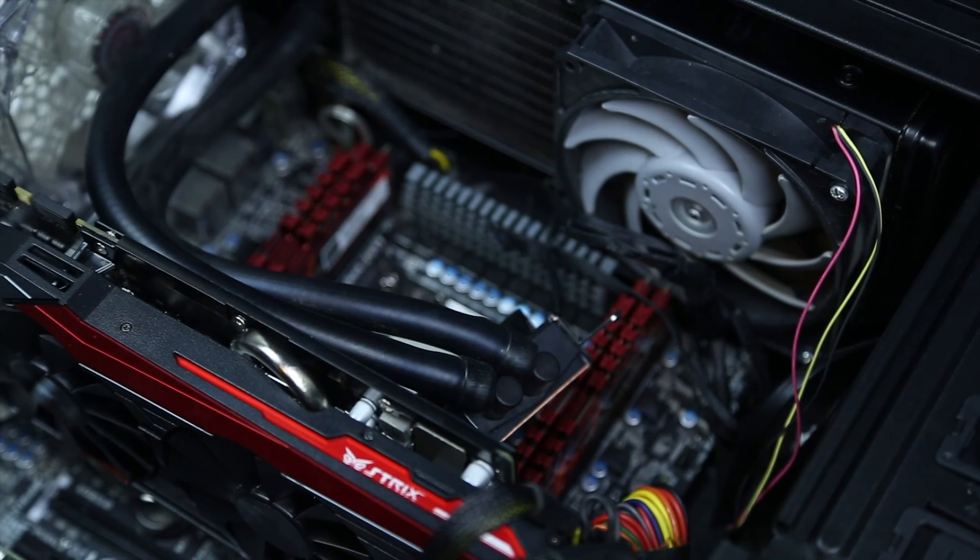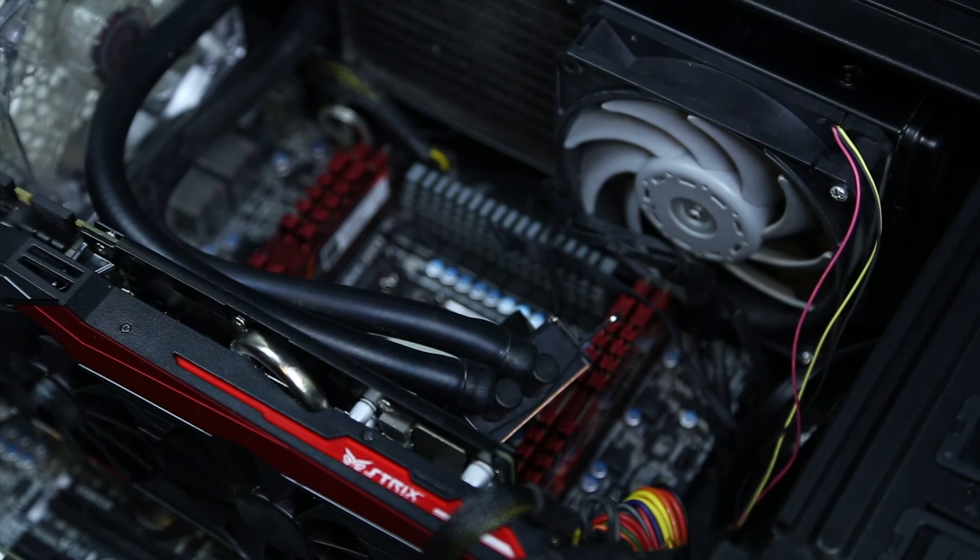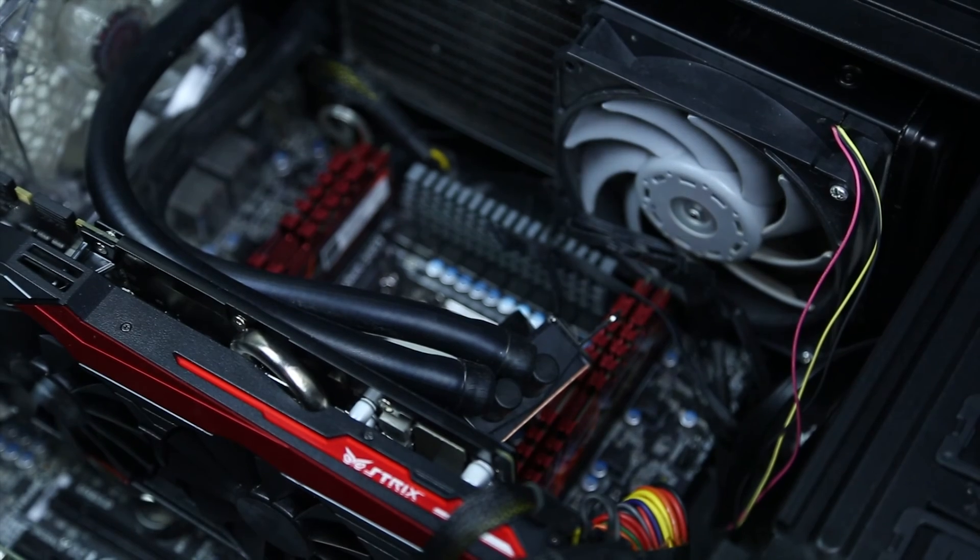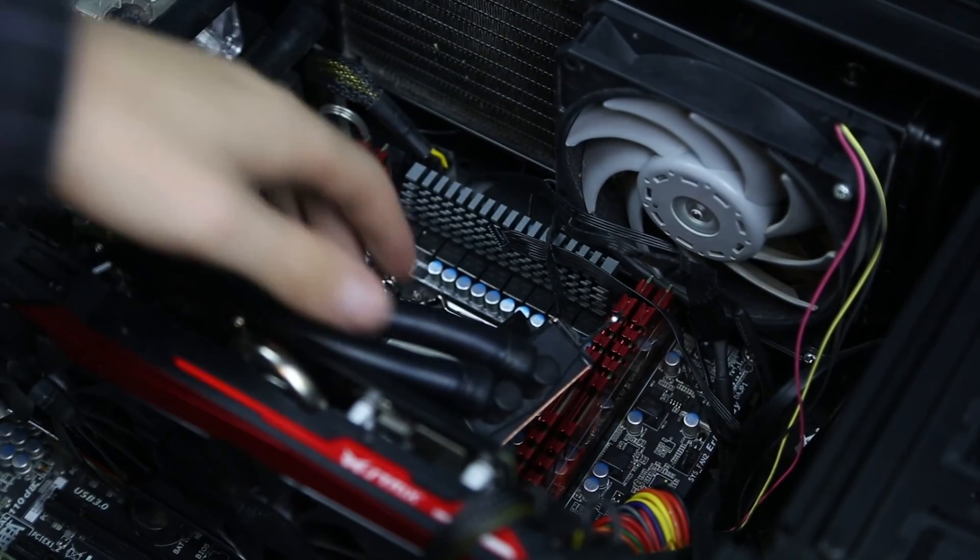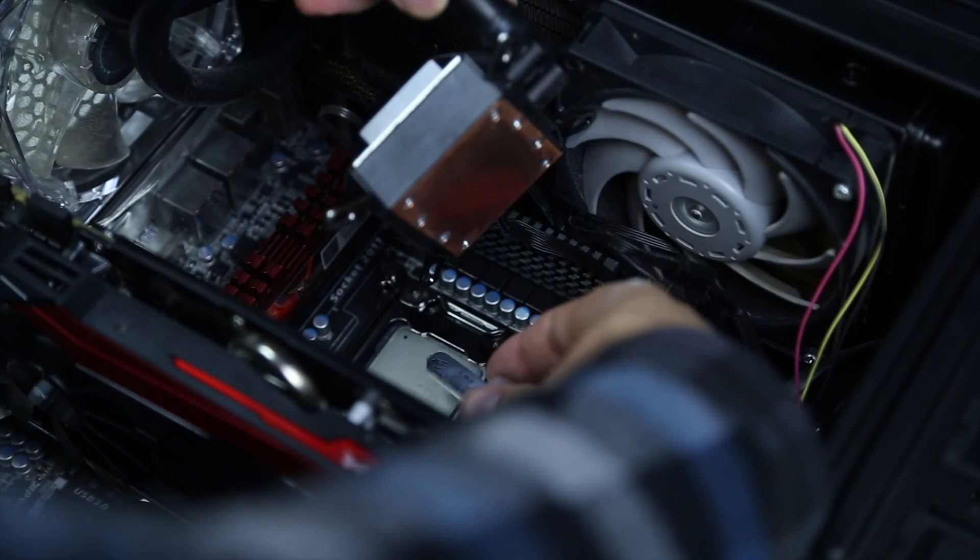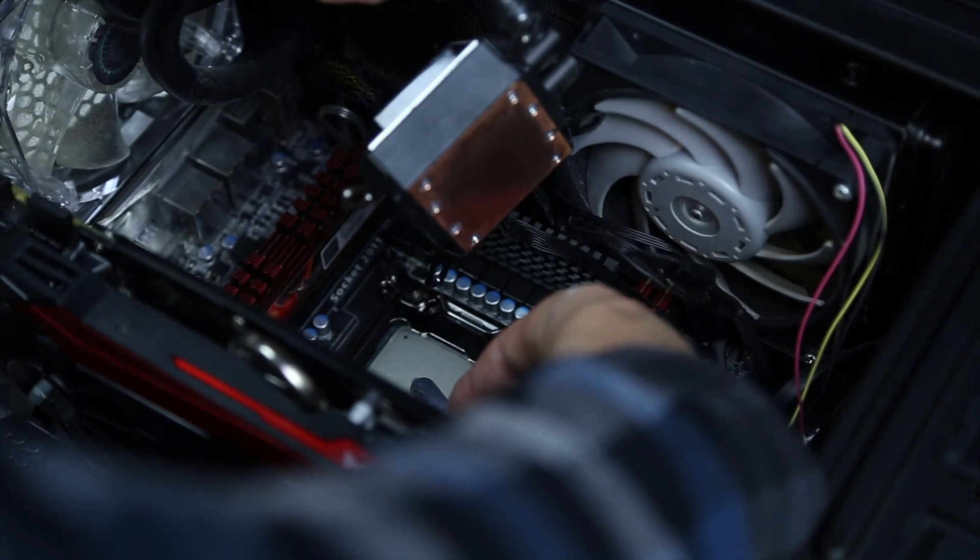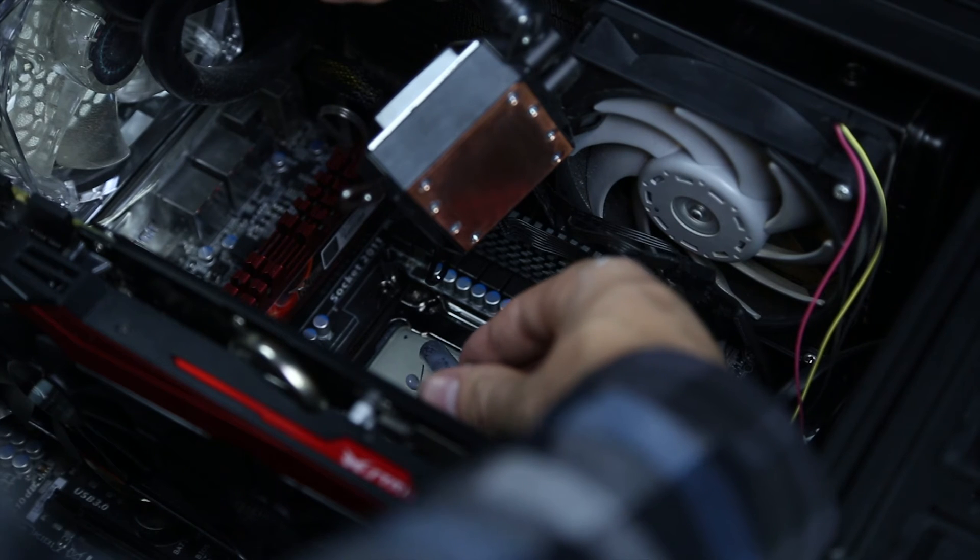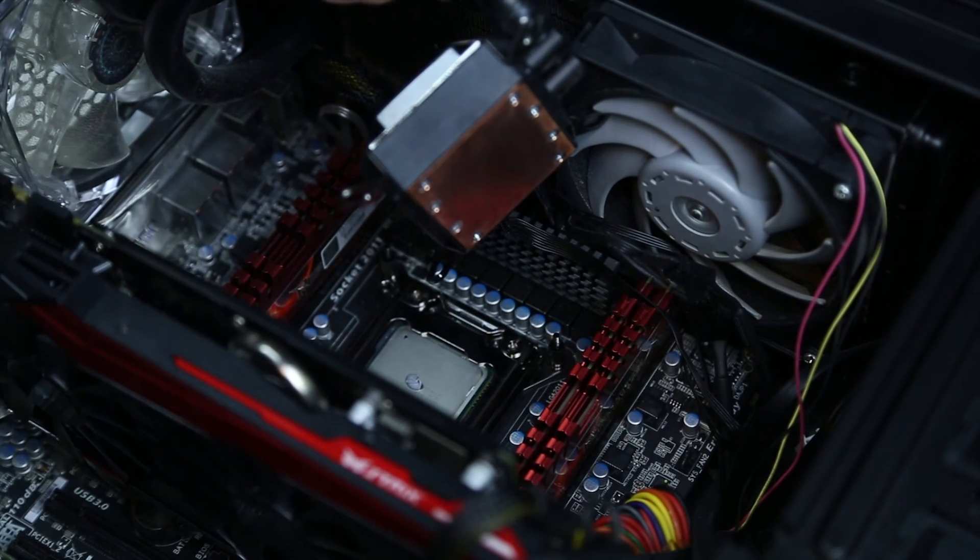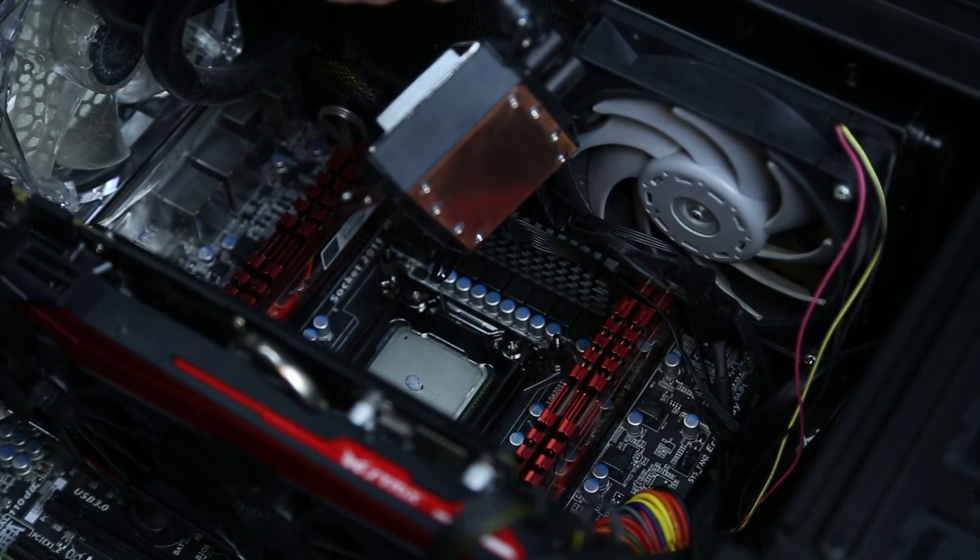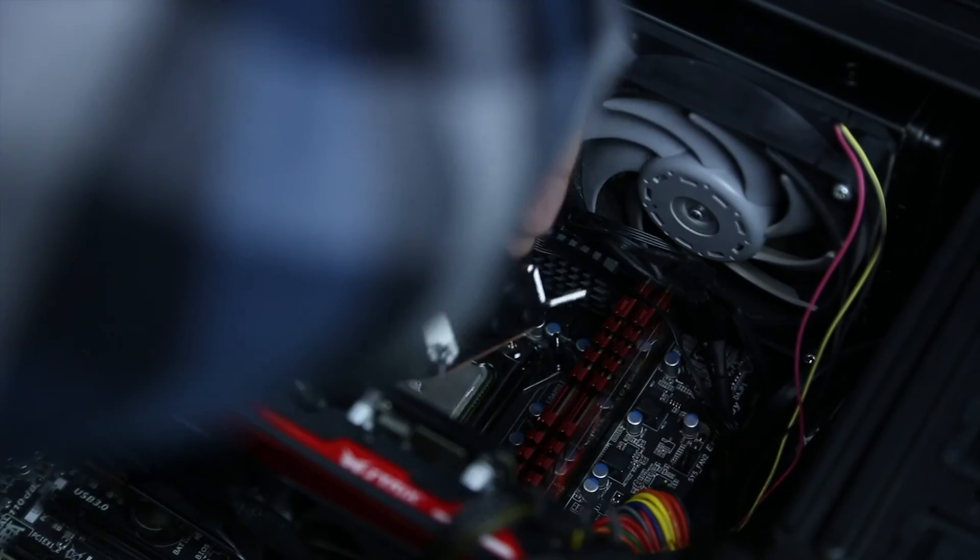So according to Luke from Linus Tech Tips, you can pretty much do any kind of method for putting the CPU paste back on the CPU cooler, but the method he recommended was just the pea-sized method, so I'm just going to do that. Right in the middle. There we go, I did that, and I will go ahead and push this back down.